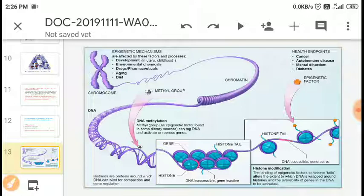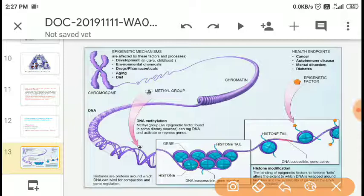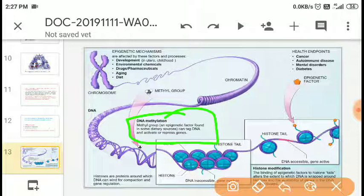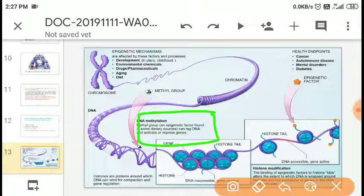Epigenetic mechanisms are affected by factors including: development in utero and childhood, environmental chemicals, drugs and pharmaceuticals, aging, and diet. The addition of a methyl group to DNA — specifically to the fifth carbon of the cytosine base — leads to DNA methylation. Methyl groups found in some dietary sources can tag DNA and activate or silence certain genes, thereby altering gene expression.